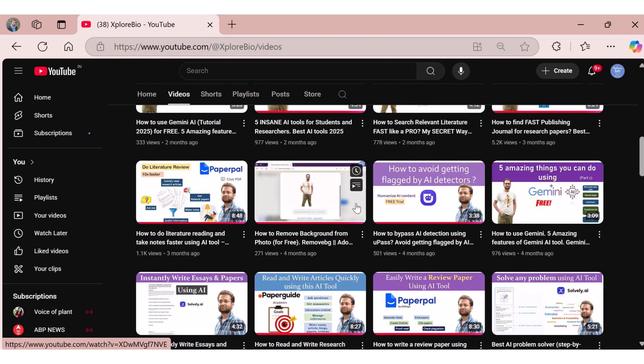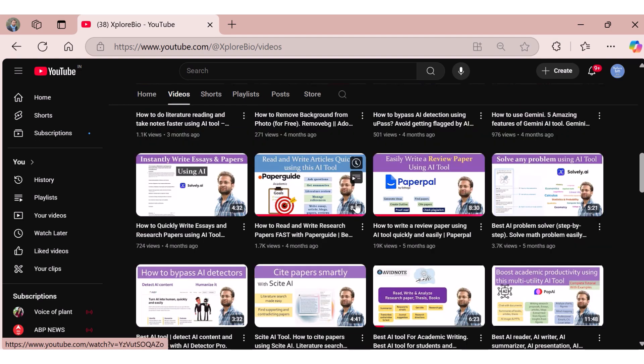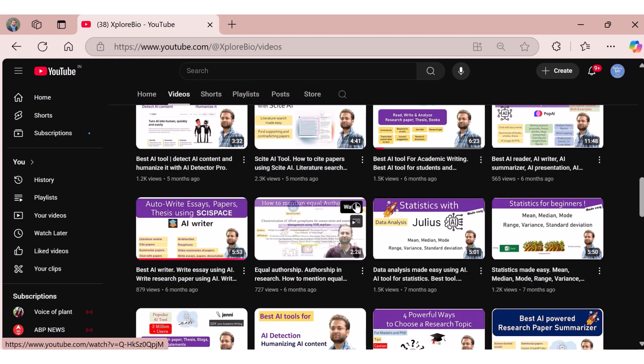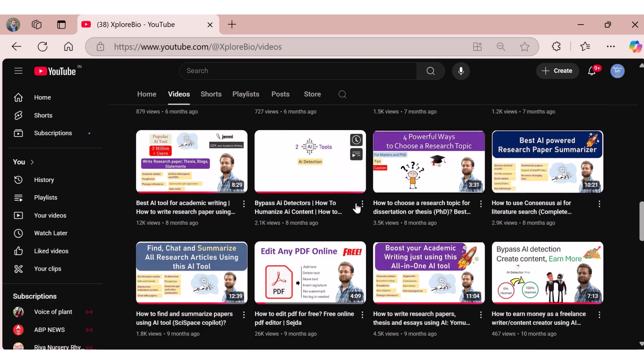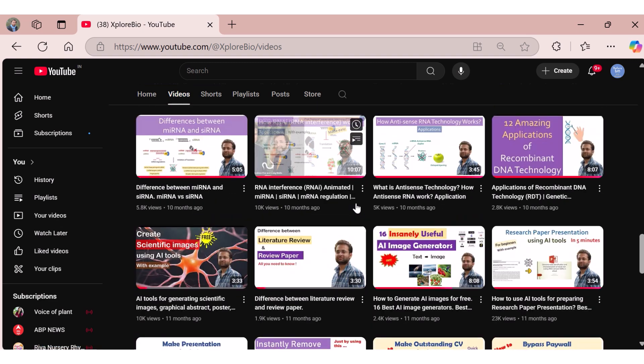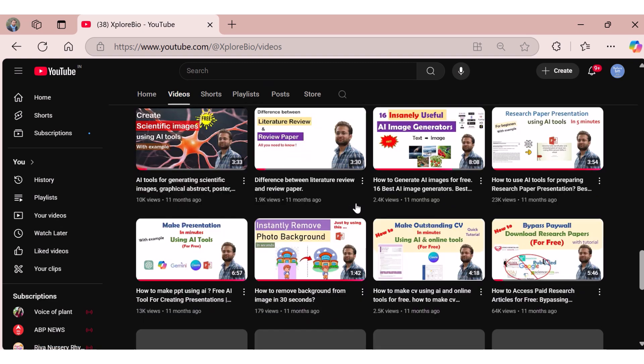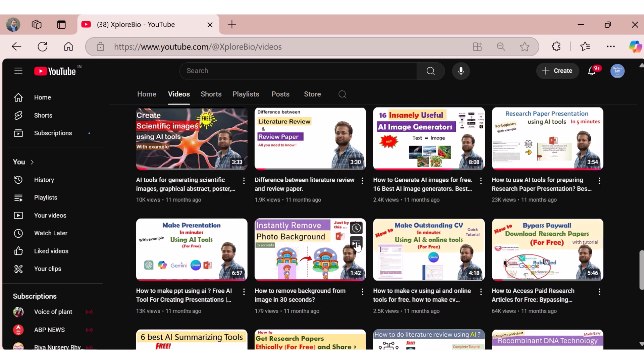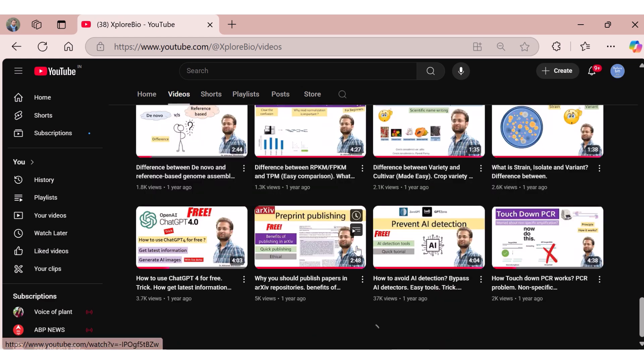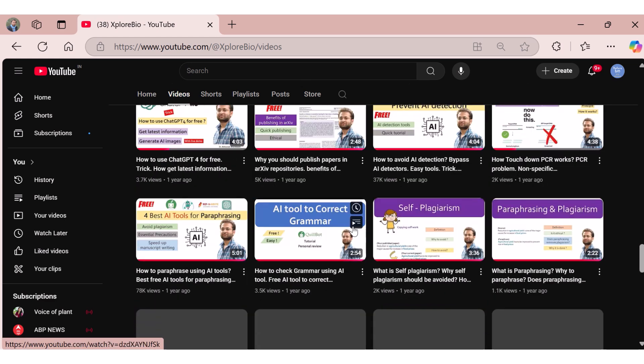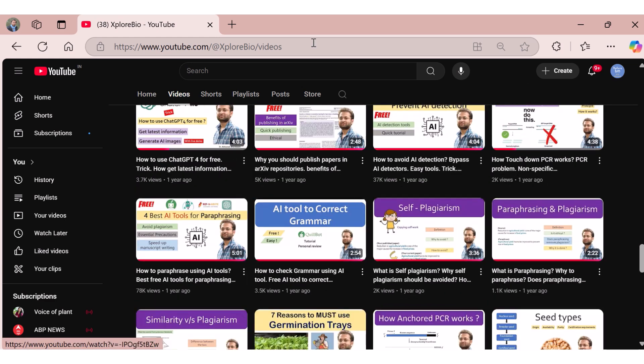I hope this video has helped you compare the features and capabilities of both AI tools so that you can make informed decisions. You can check out my other useful videos on AI tools that can make your academic journey a lot easier. Comment below if you want me to create more videos like this. Thanks and I will see you in my next video.